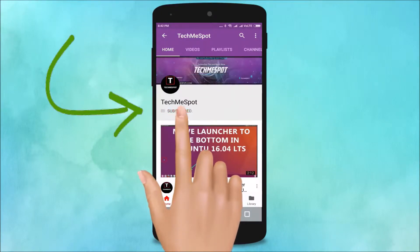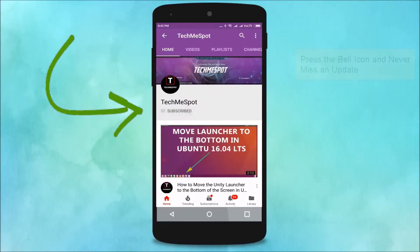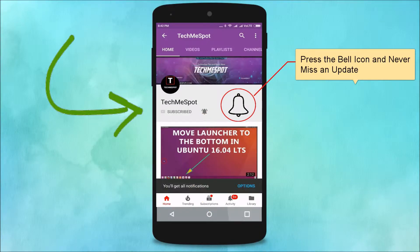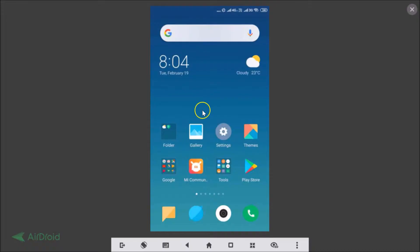Subscribe to the TechMe Spot channel and press the bell icon to never miss another update. Hi guys, in this tutorial I'm going to show you how to enable two-step verification on WhatsApp on your Android phone.